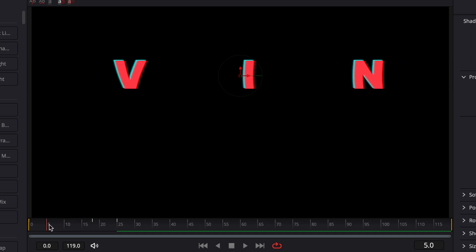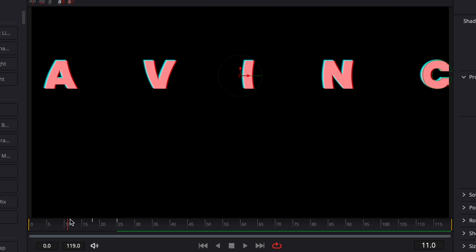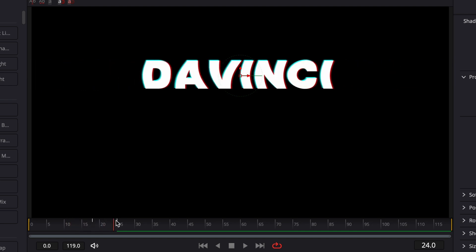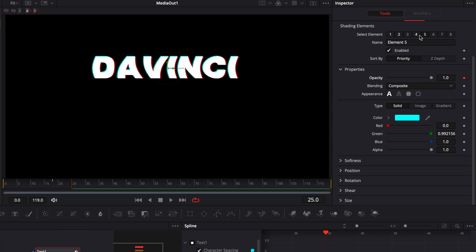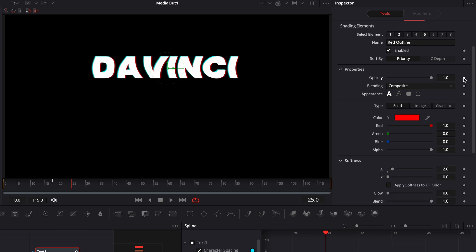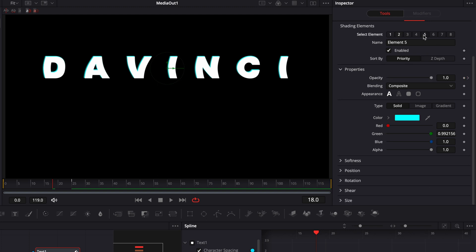Since the RGB elements appear from the beginning, we need to keyframe their opacity as well. At frame 25 drop a keyframe on the opacity at 1 for element 5, then go to select element number 2 and drop a keyframe on the opacity at 1. Then go to frame 18, drop the opacity down to 0 for element 2, and go back to element 5 and drop its opacity down to 0 as well.